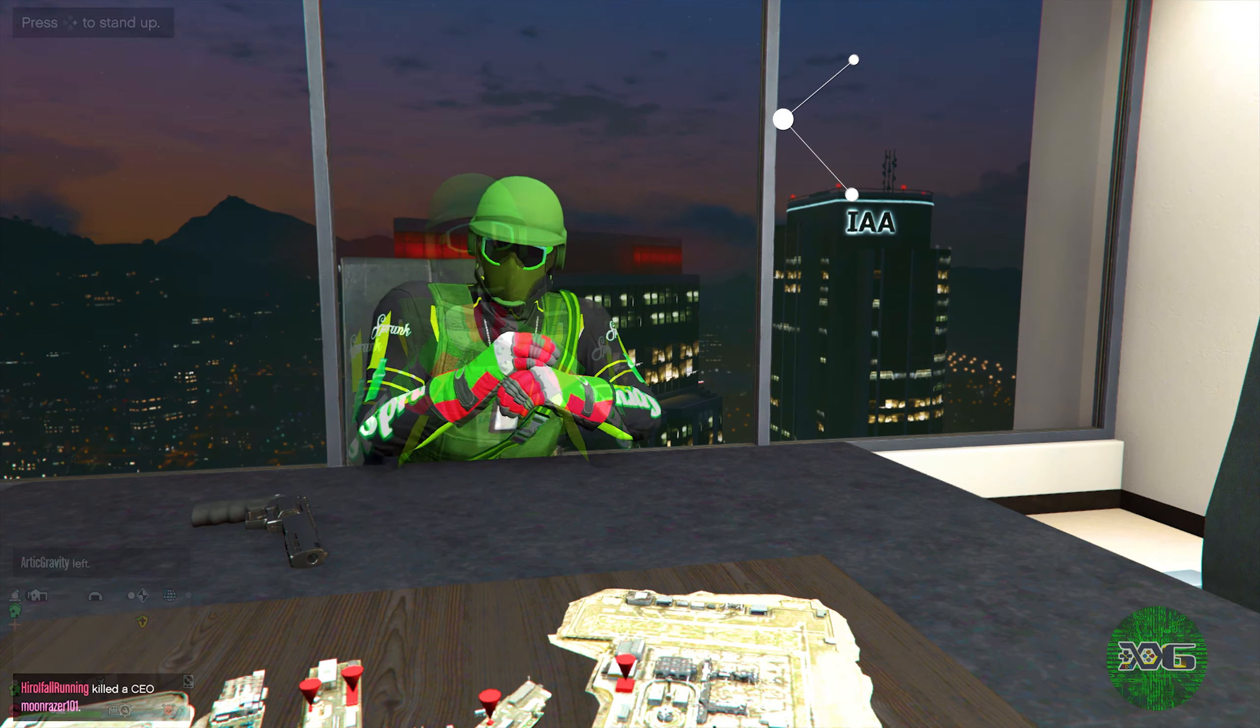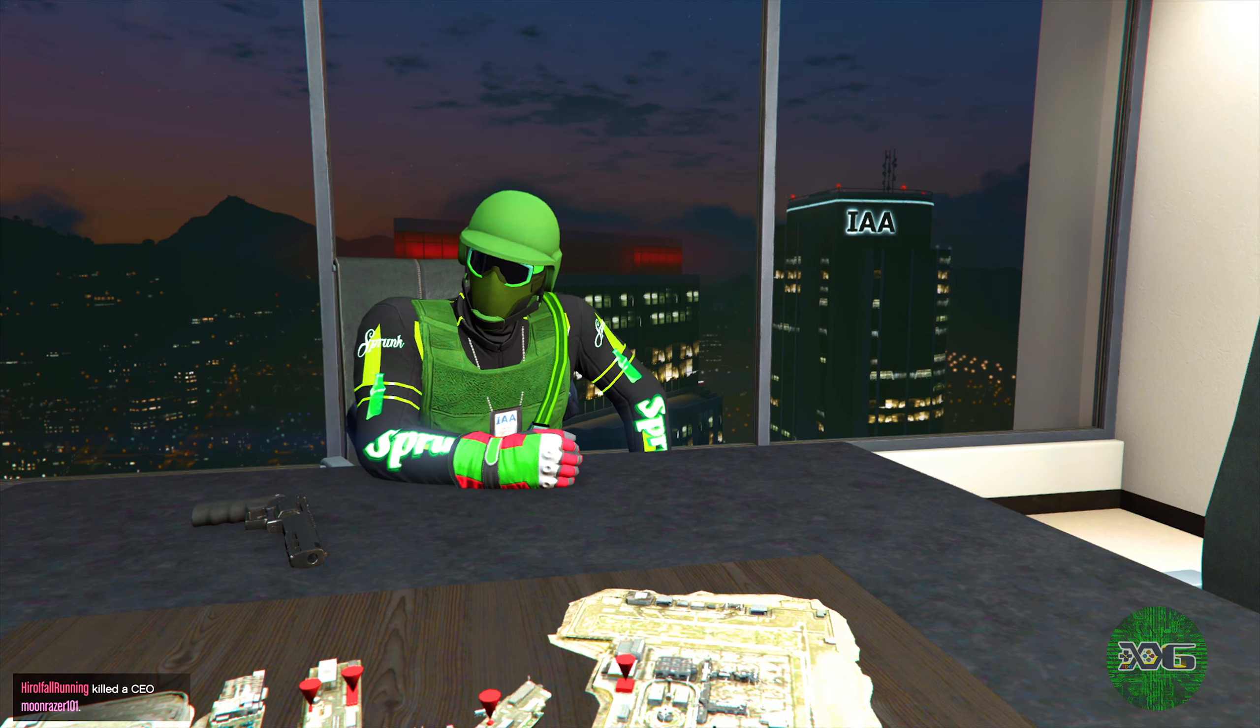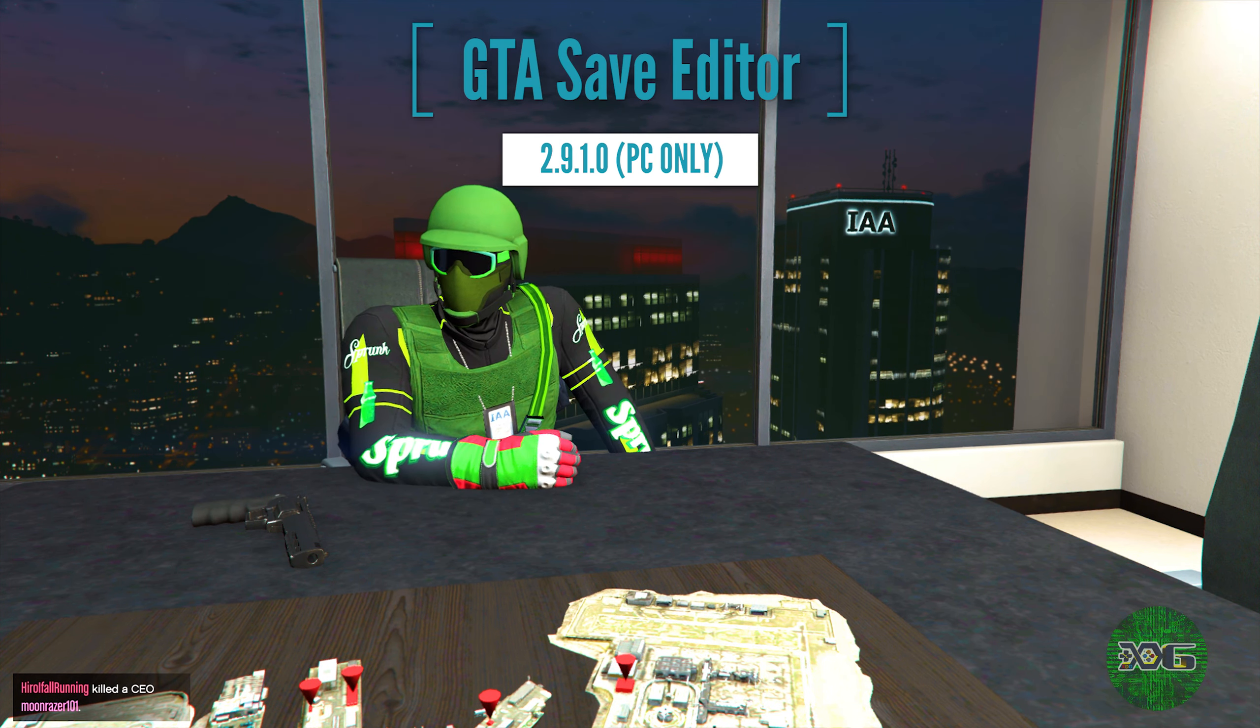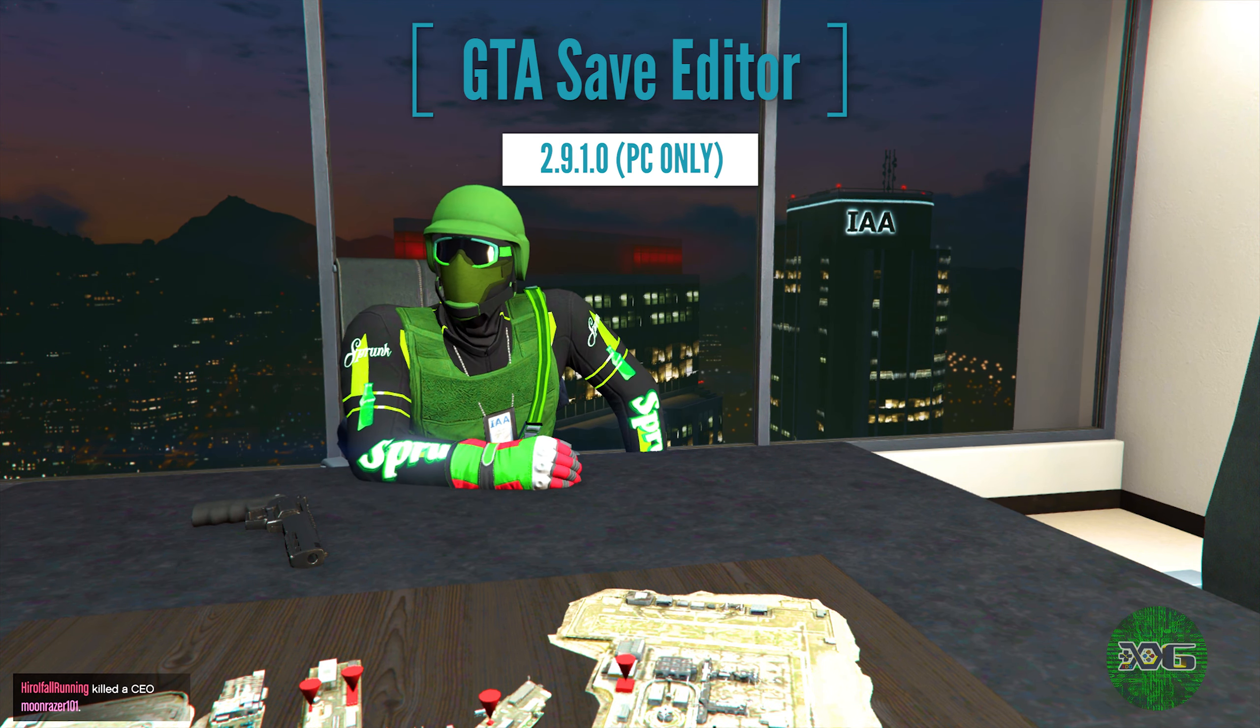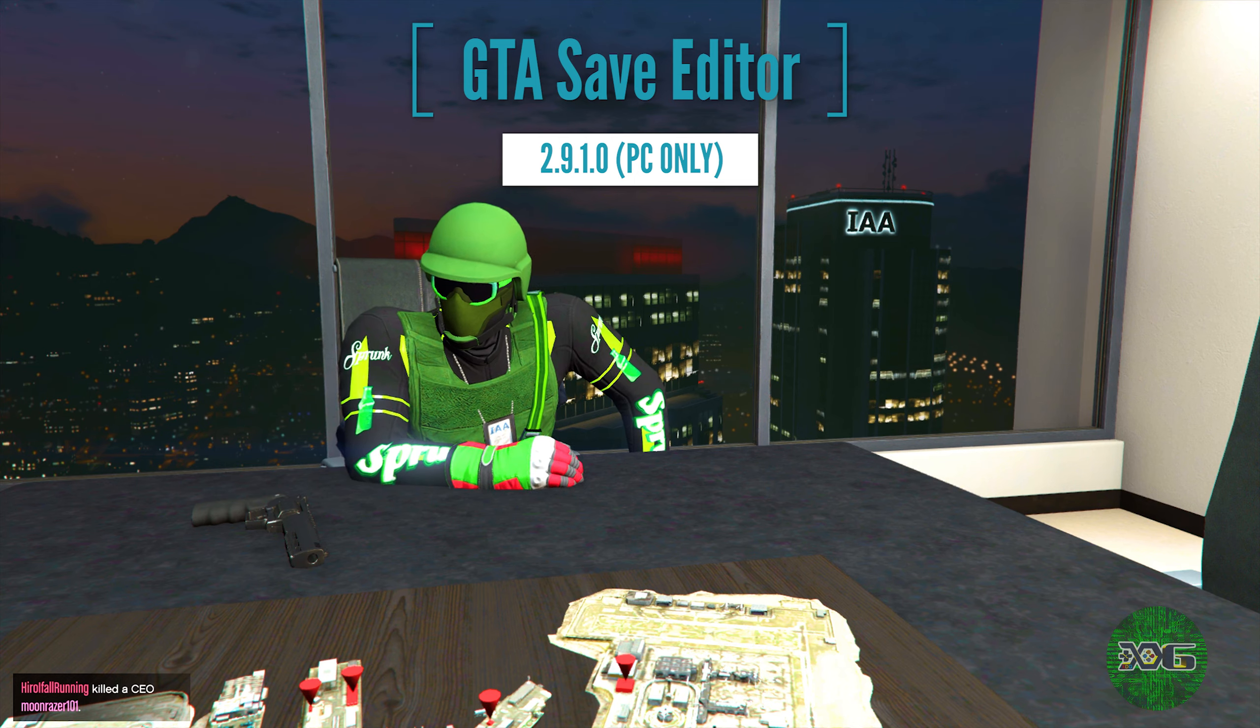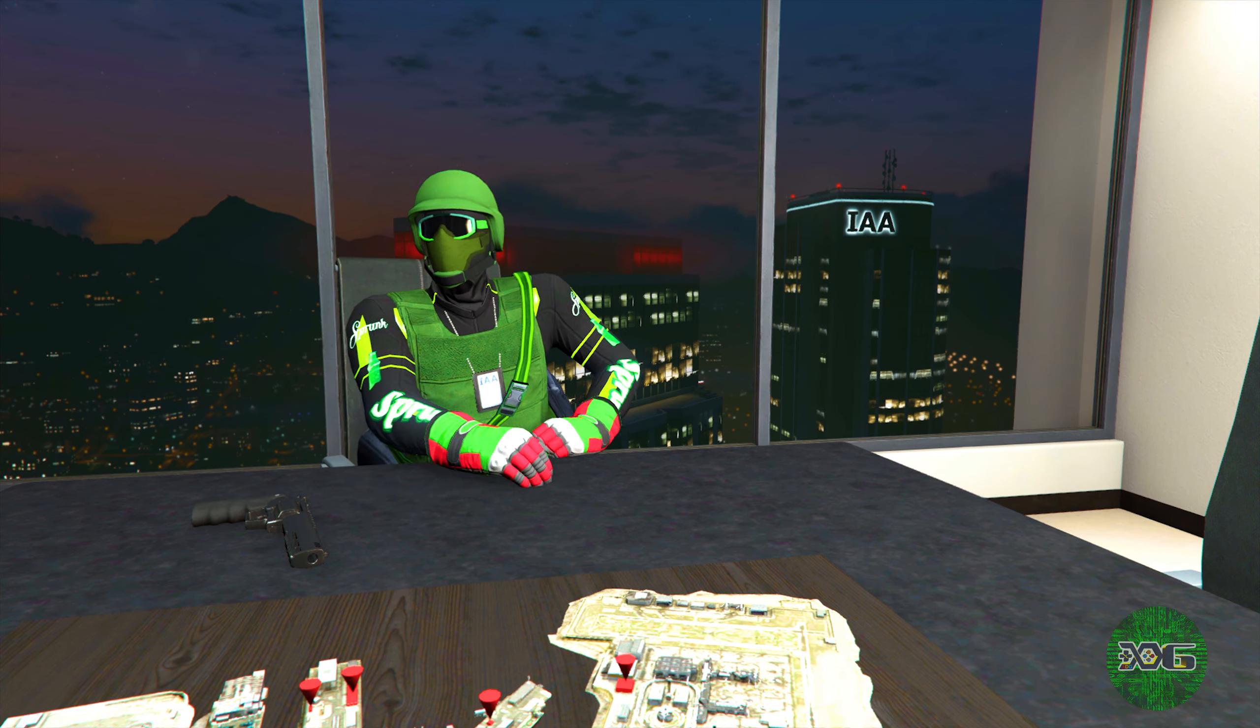In today's video, we'll be covering this GTA Save Editor update 2.9.1.0 and what you can do if you're having problems with the GTA Save Editor. Let's get it popping.